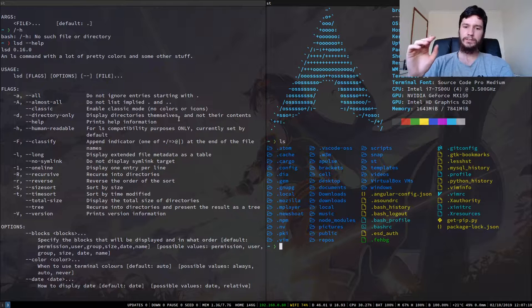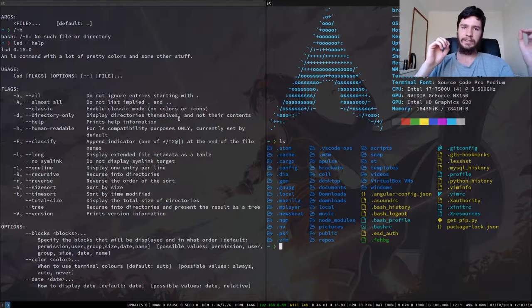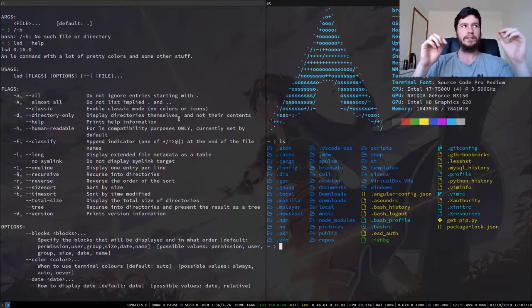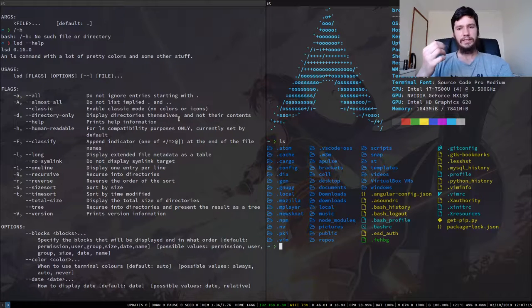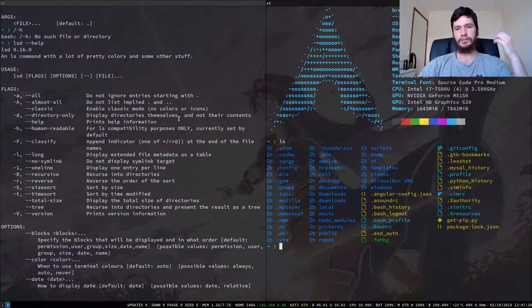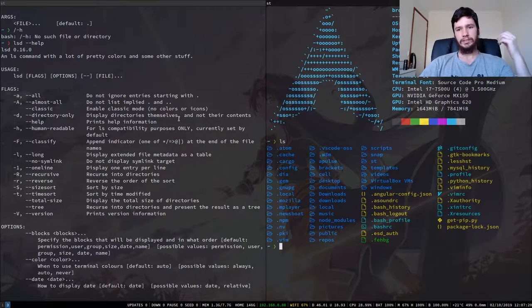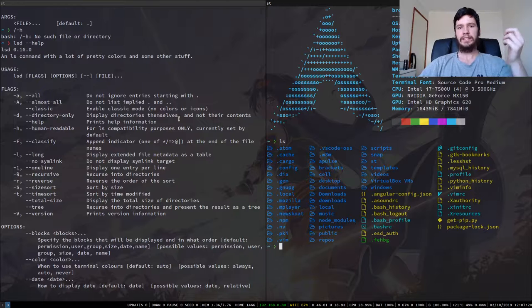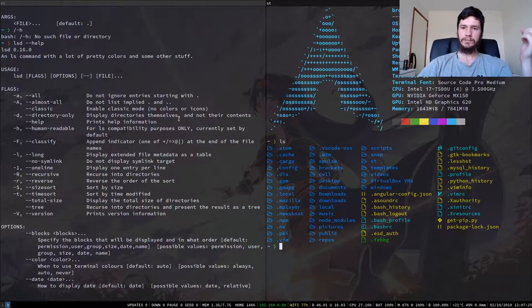So you may have noticed the little folder icons and the git icon. So the thing about that is you're going to need to actually modify your terminal font. So this is one of the benefits of using something like st because it has the option of using backup fonts.